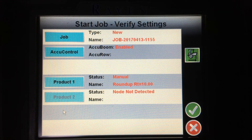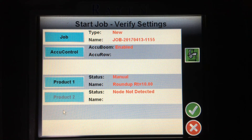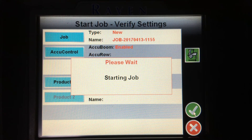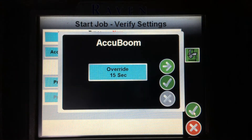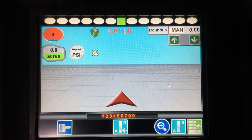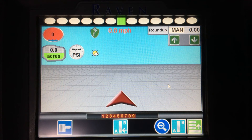Right below that, I can see that Accuboom — my automatic section control — is enabled. And then I can see that my product is set up here as Roundup with a target rate of 10 gallons per acre. Everything looks good here, so I'm going to hit the green check in the bottom right-hand corner. After the Invisio Pro loads the job, it will ask me to confirm my Accuboom settings, and then we'll open my run screen.